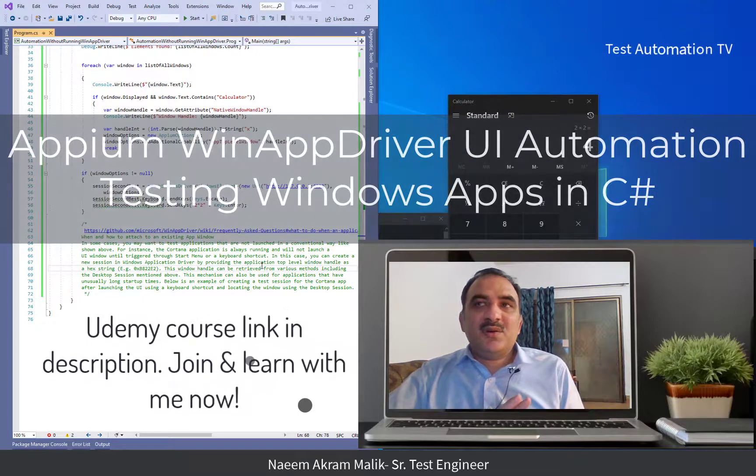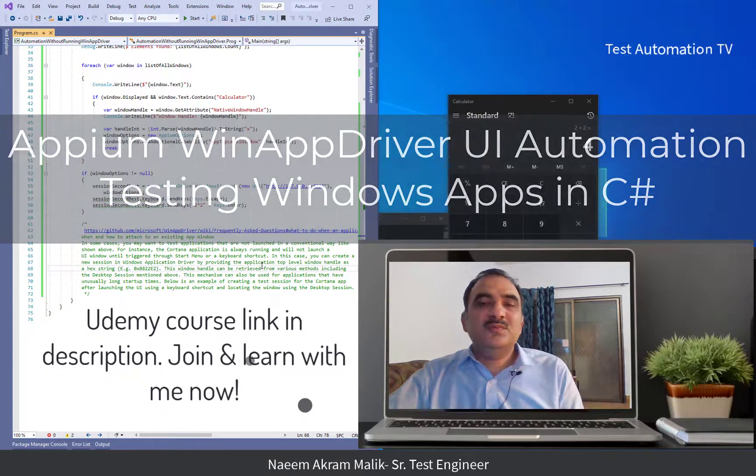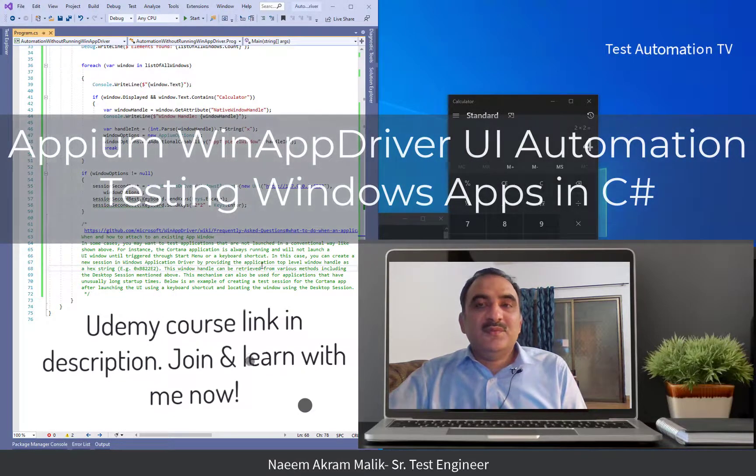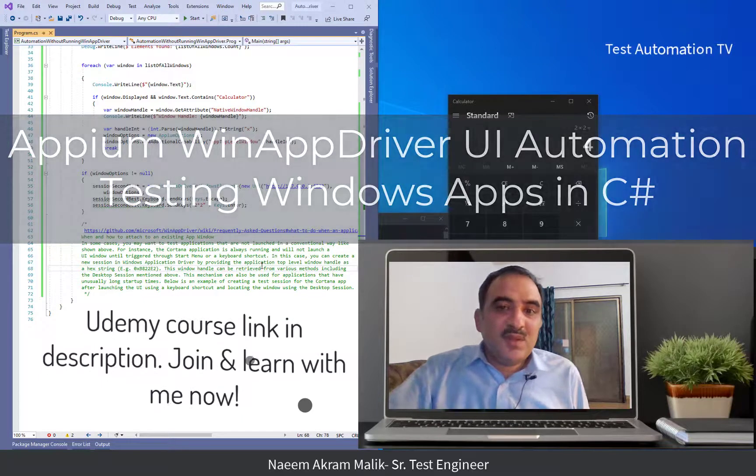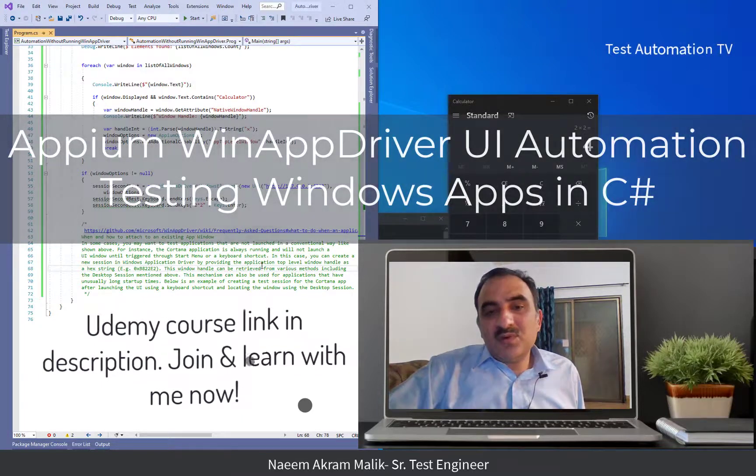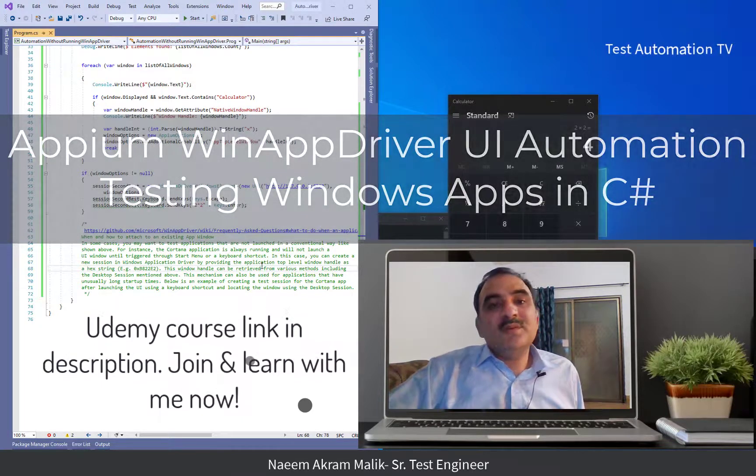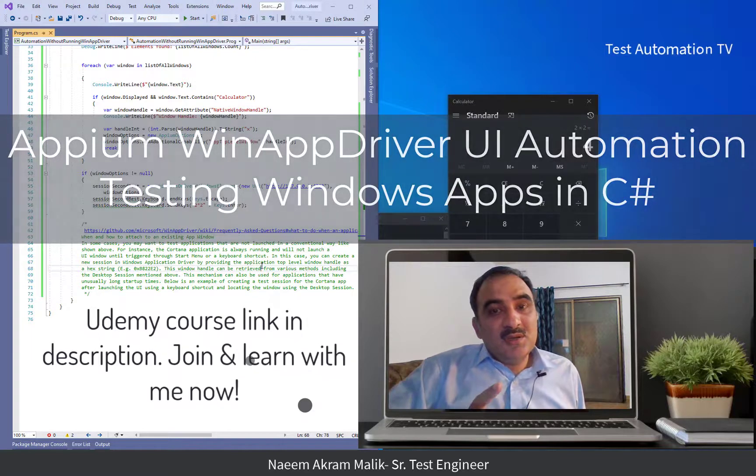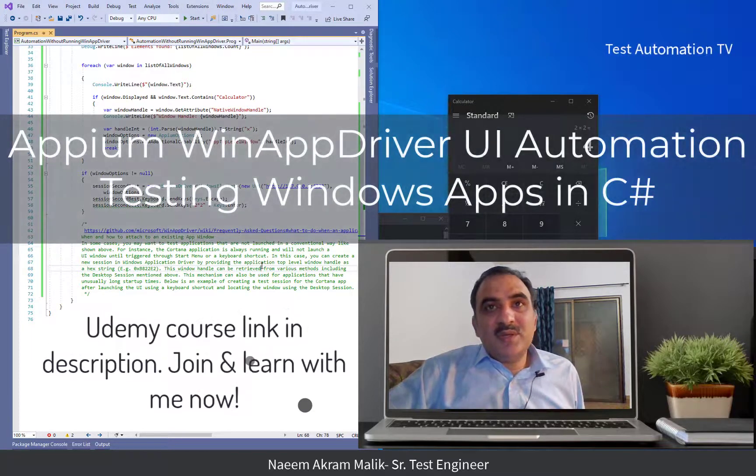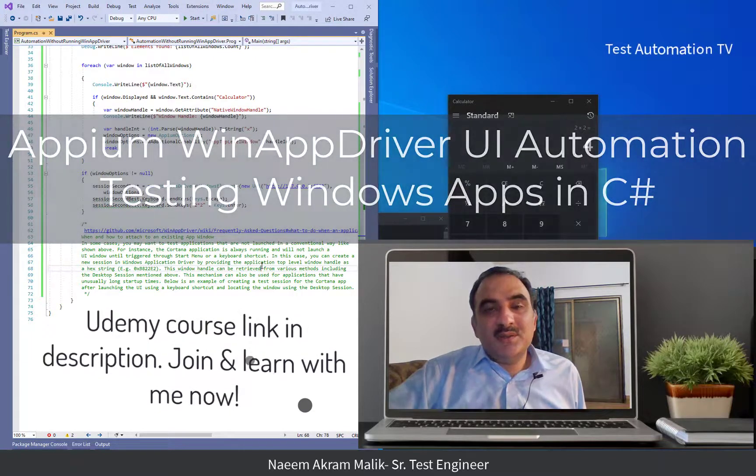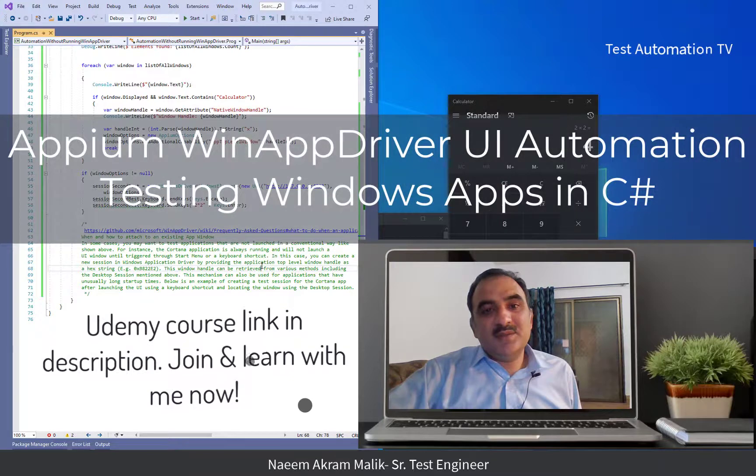At least for now you know how to find a window of an application which was not launched by your automation script and how to create a session using that. So, that's it for the current video.